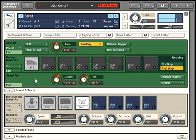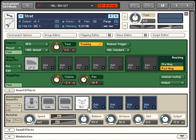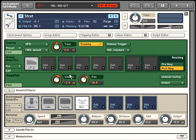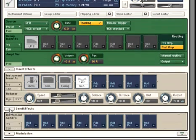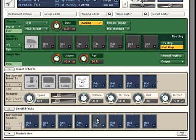The great thing about signal processing in Kontakt is that you are in control of the signal flow itself. We saw a moment ago how you can choose the order of the effects in a serial chain, but you can also choose to affect only one group of samples or the entire instrument, and either as a send or an insert.